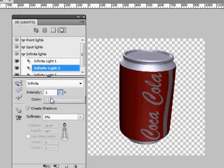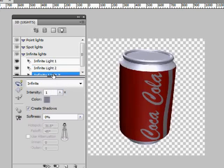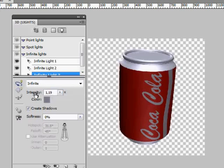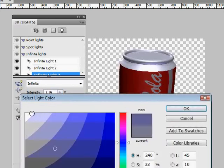Adjust the intensity of all three lights the way you like it. If you want, you can even change the light color.